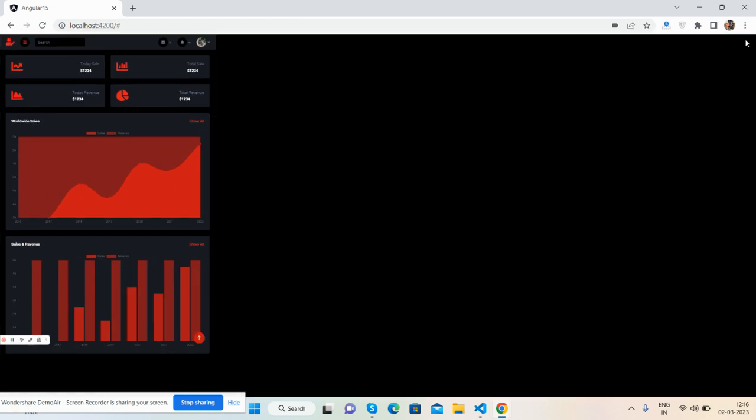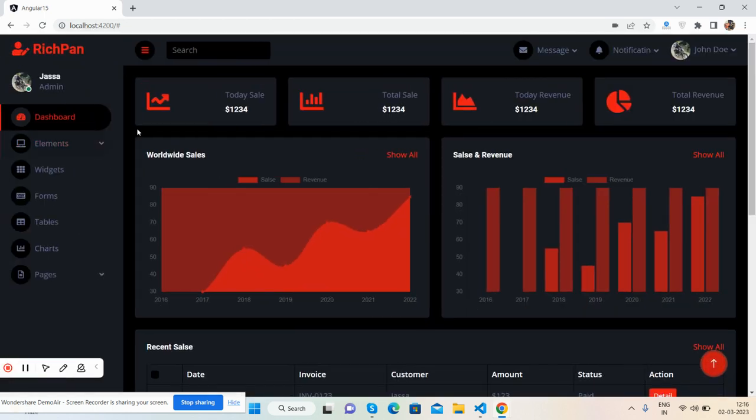See, fully responsive admin dashboard. And like I said, I will share the source code snippet link inside this video description. And if you have any kind of query, suggestion or requirement, feel free to comment on this video.